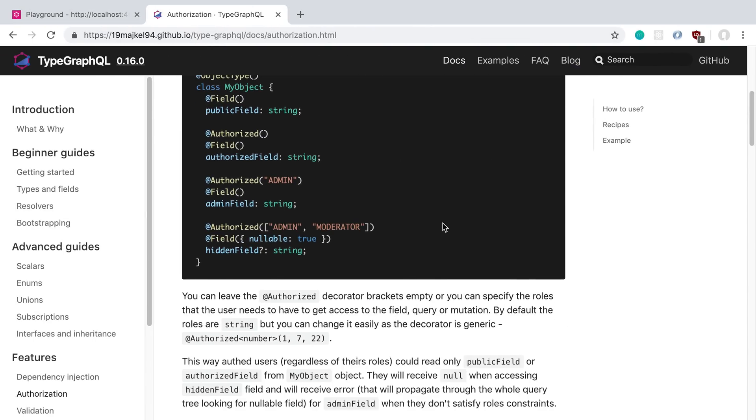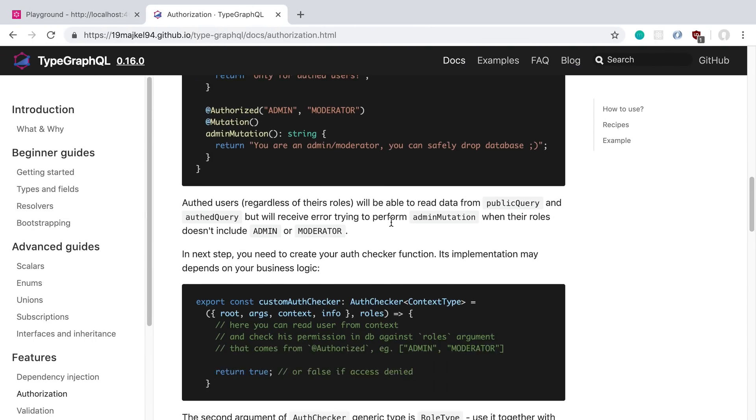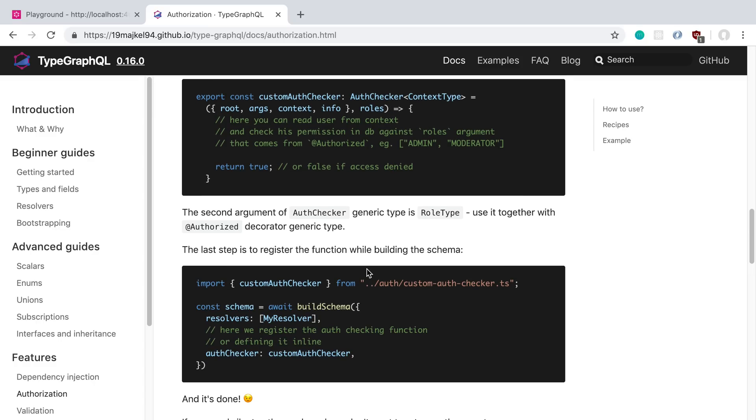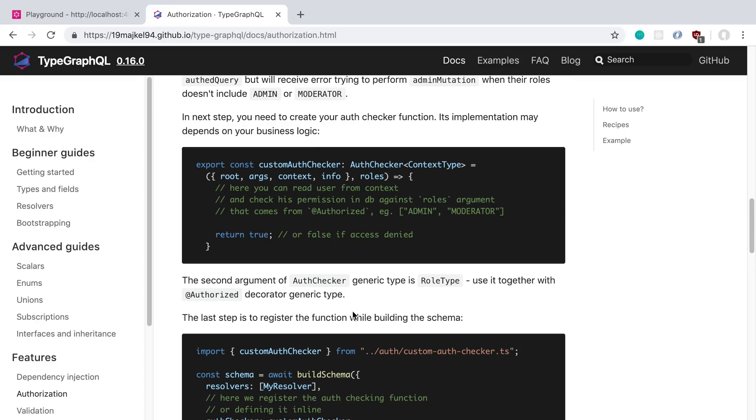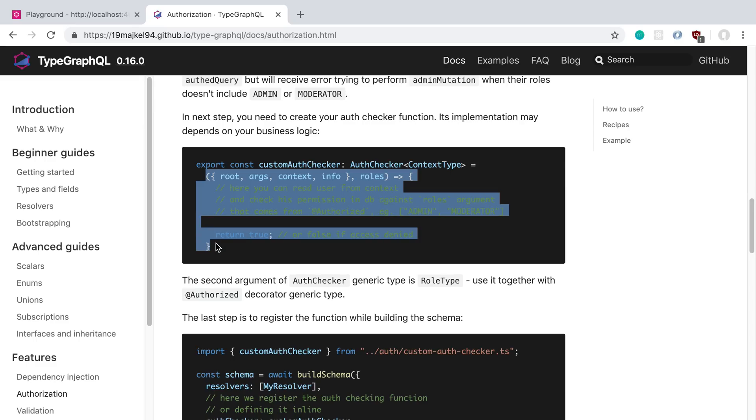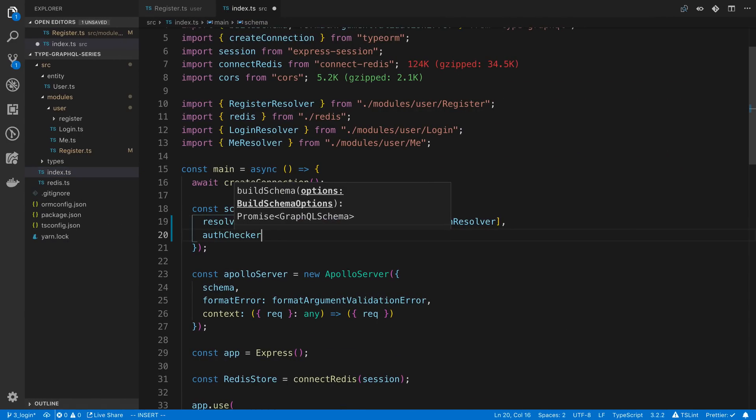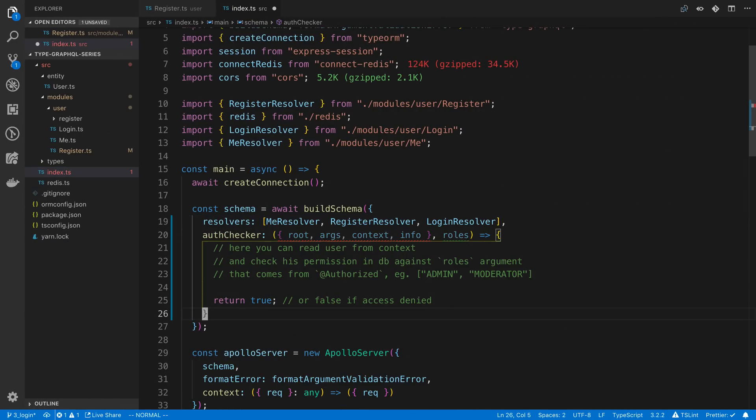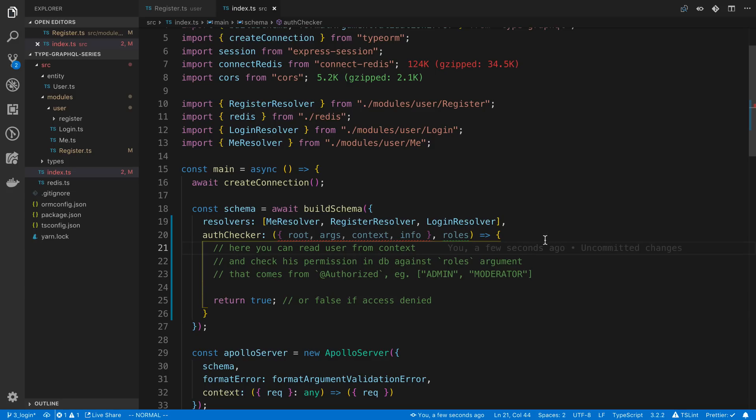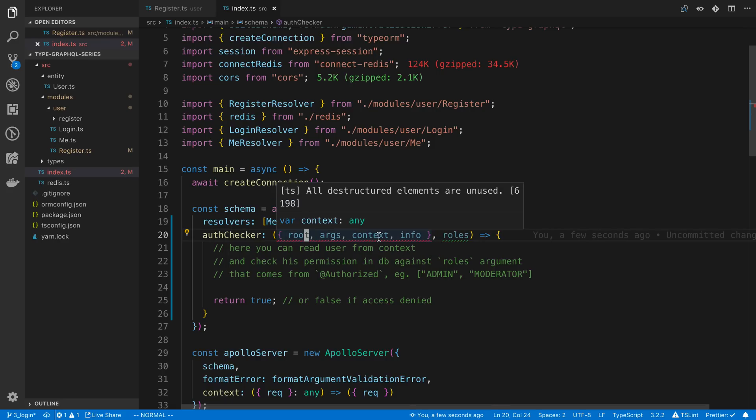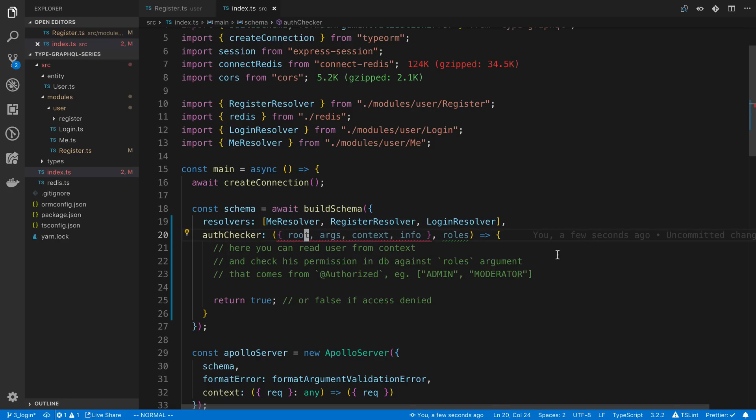So if we scroll down a little bit, we'll notice how we can actually implement this. We can add an auth checker, and the auth checker is a function that looks like this. So I'm going to copy this, and we're going to say auth checker here, and we can paste this in. So here, you'll notice that we have access to everything you'd have access to with a GraphQL resolver. So we're going to get the root, the arguments, the context, and the info for the resolver, in case that's relevant to anything we want to check.